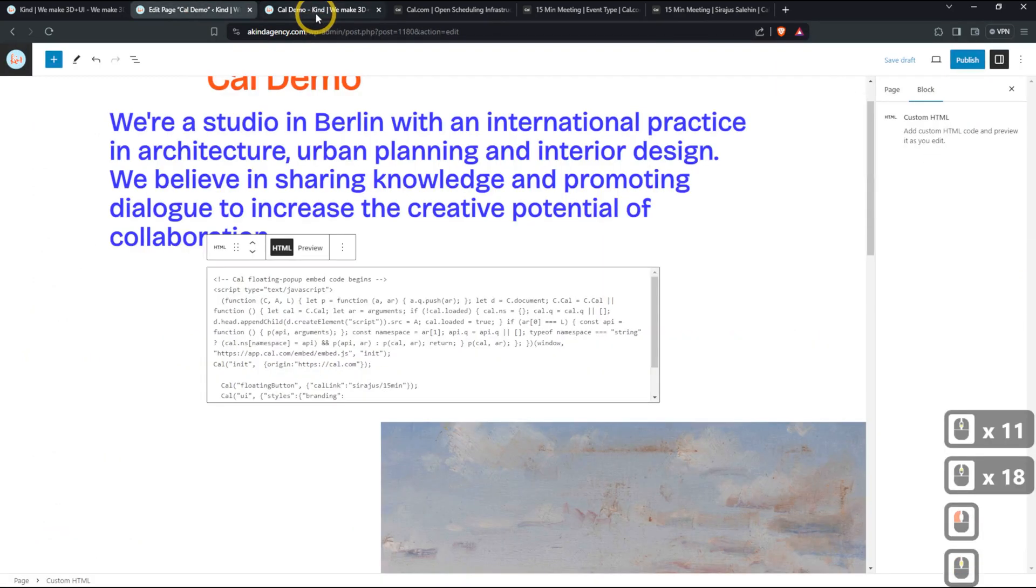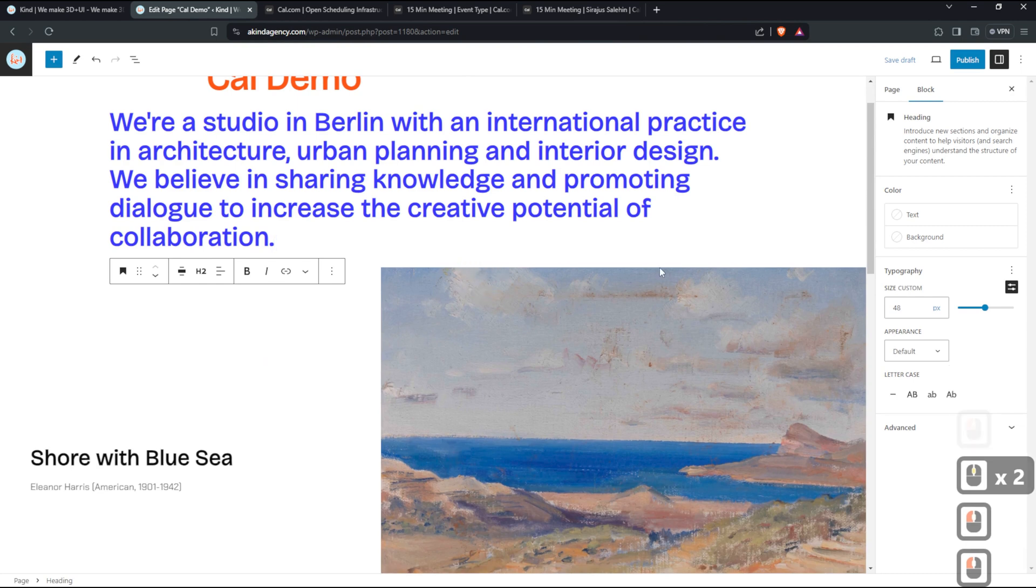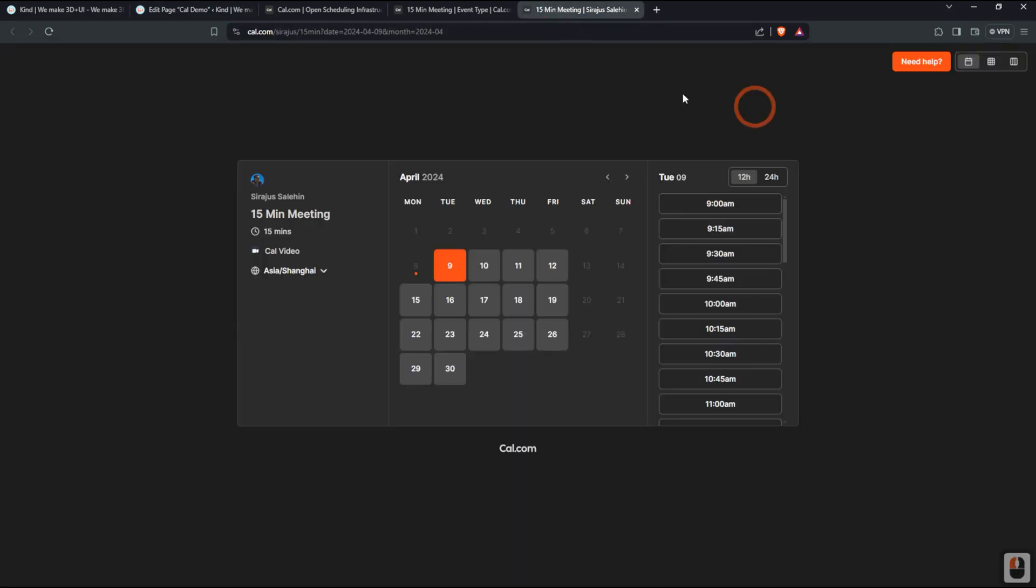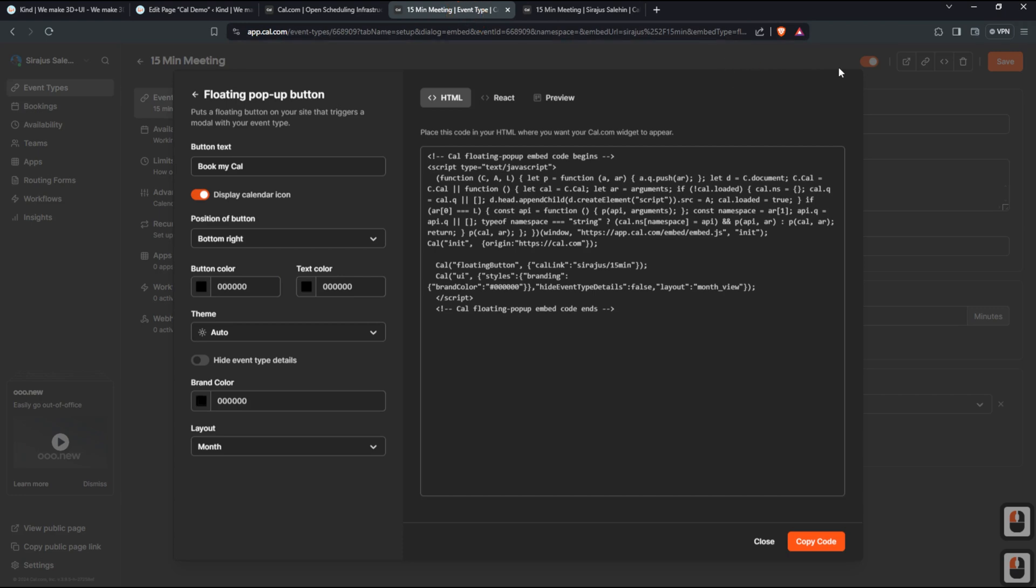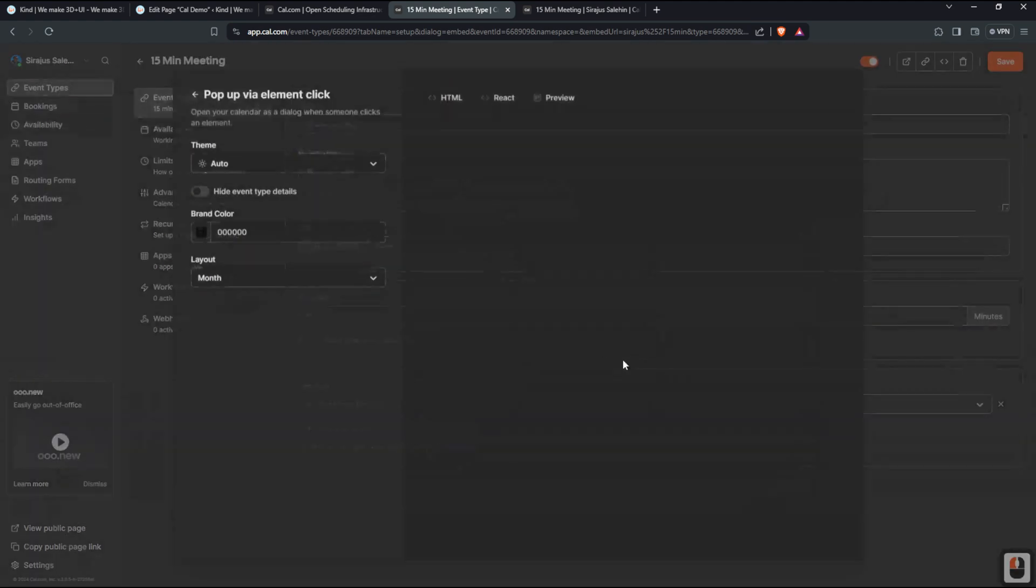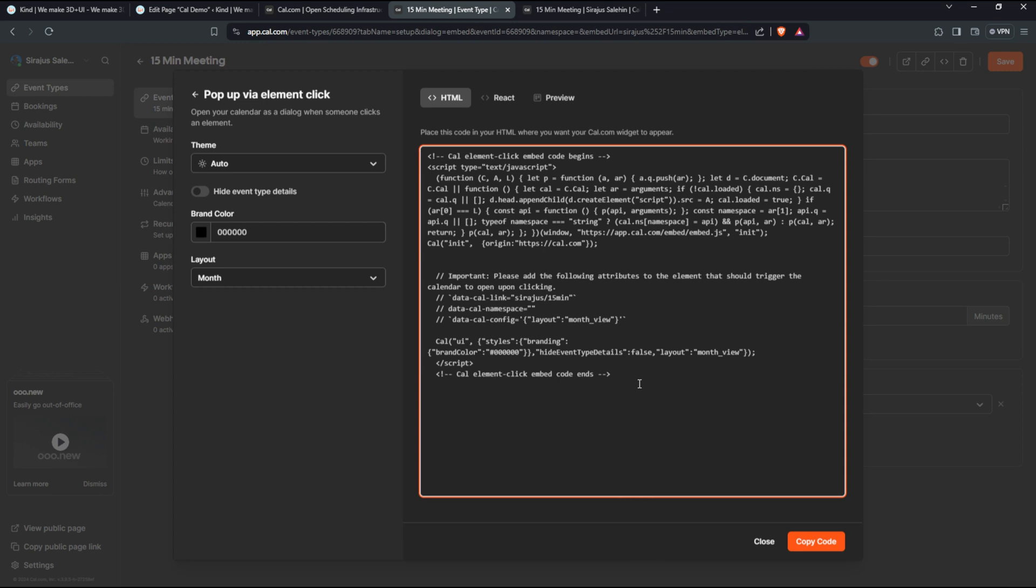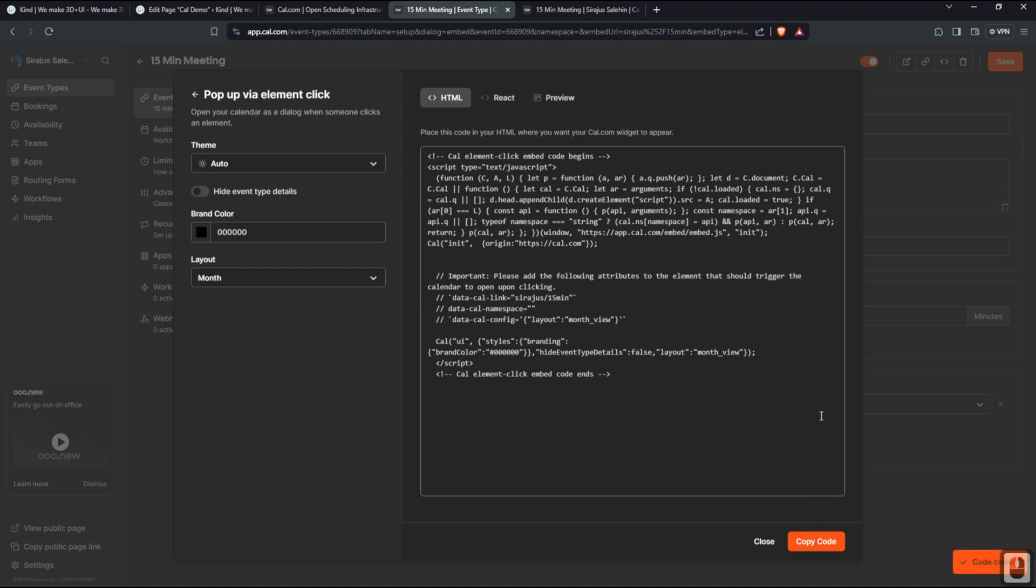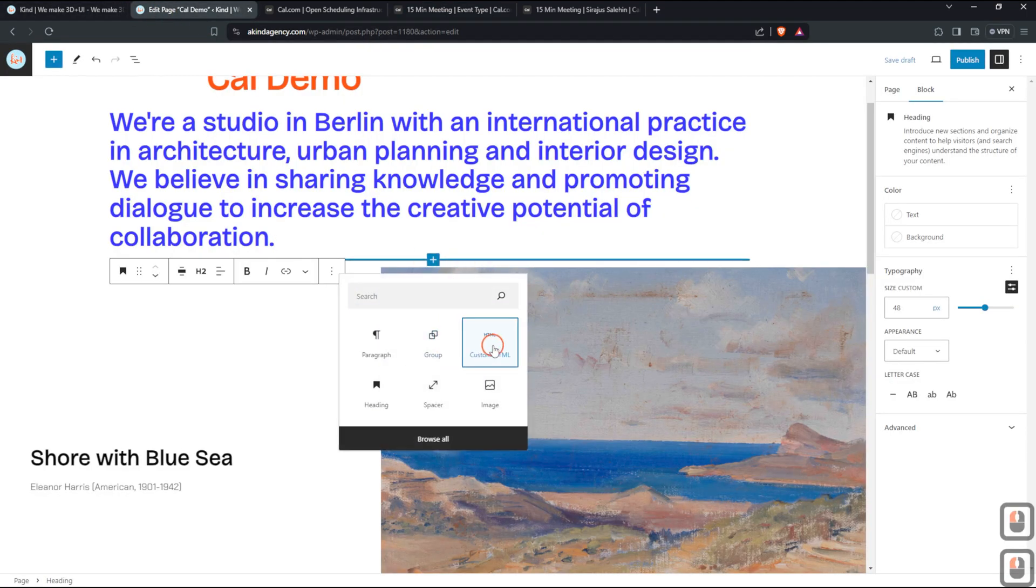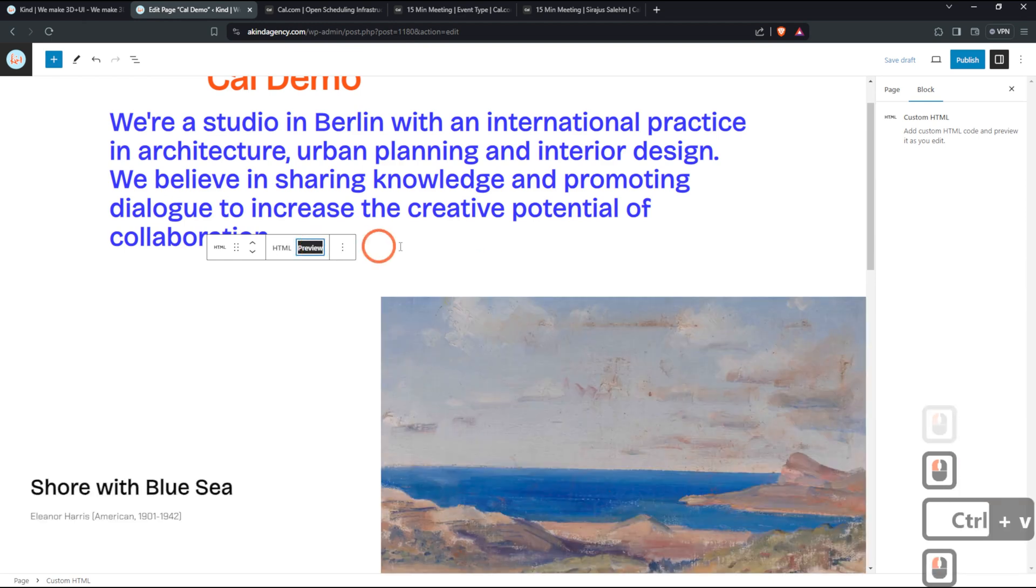For my case, I needed something more that is pasted on a certain block or under a certain call to action or so. So that's what we're going to try to do right now. So if we go back here and instead of using a floating pop-up button, we want to do a pop-up via element click. So this is where it might get a bit tricky. It took me a little time when I was first trying to integrate it because I was a little lost with how I'm going to link it with a button. So I figured out eventually. So what I have to do is I copy the code again, same thing. We're going to create a HTML block. We're going to paste it. Nothing's going to happen. We don't see anything.